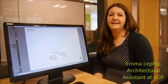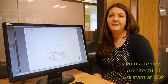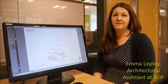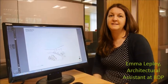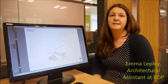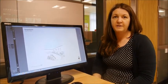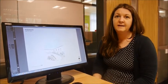Hi, I'm Emma Lepley and I'm working for BDP, who are the architects for the new Clatterbridge Cancer Centre. Today I'm going to talk you through what we've been doing on outpatients.